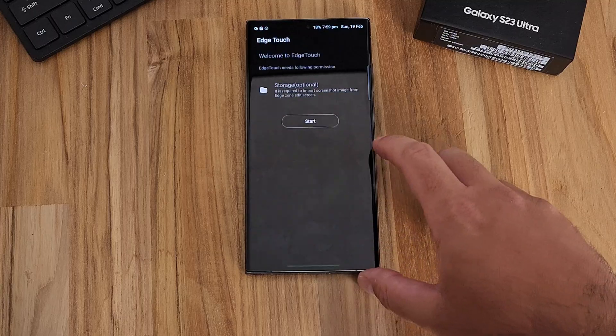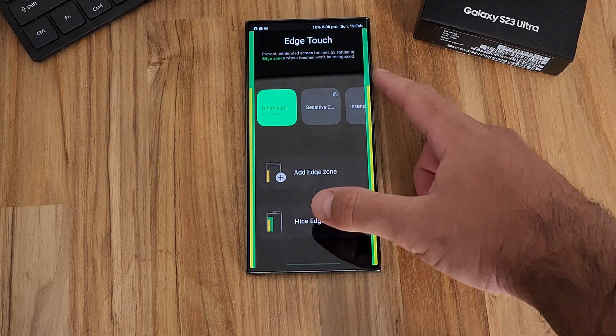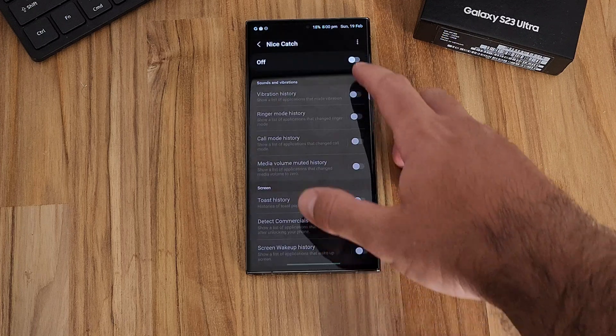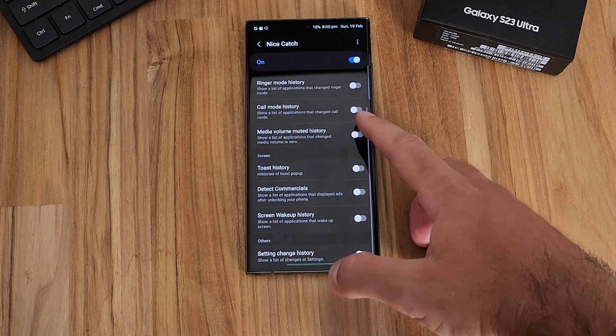Edge Touch was developed within GoodLock to alleviate problems people were having with dramatically curved displays. In this module you can control how sensitive the edges of the phone are — drag the sensitivity wider or narrower. With phones being less dramatically curved, there might not be as much need for it in 2023. NiceCatch addresses phantom vibrations — when you feel your phone vibrate and pull it out but there's no notification. NiceCatch will catch what that vibration was, even if it was an app that triggered without showing a notification.